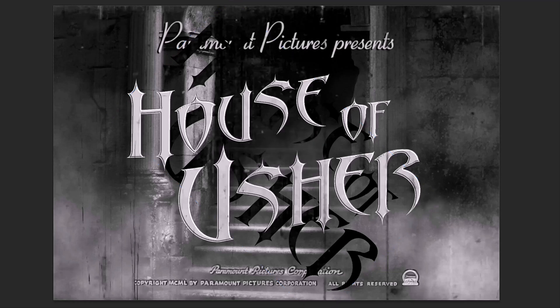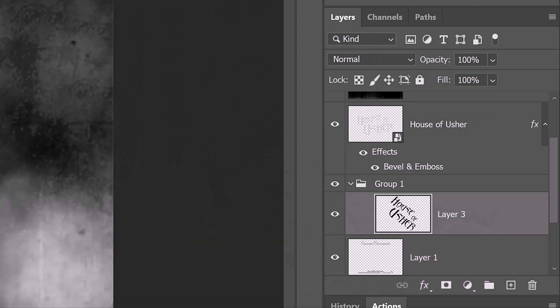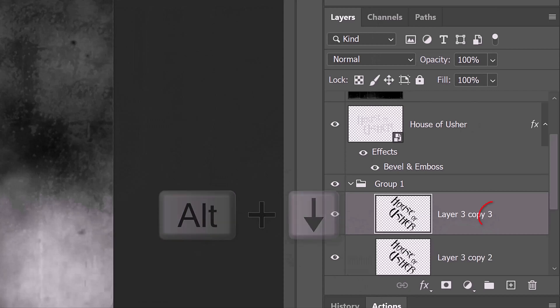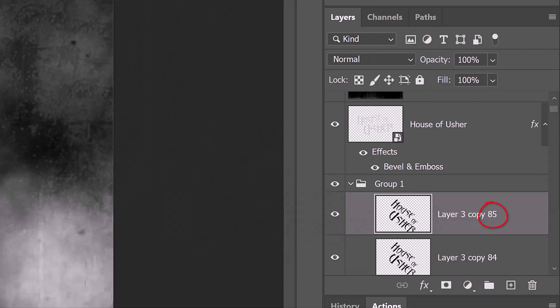We'll make multiple copies of it that will move it down one pixel at a time. To do this, press Alt or Option and the down arrow until there's approximately between 80 to 90 copies.